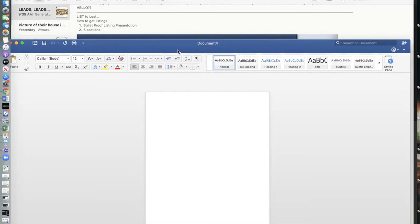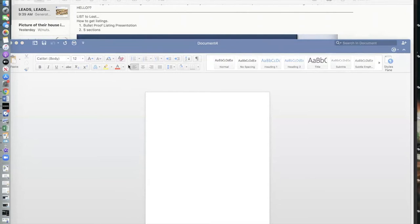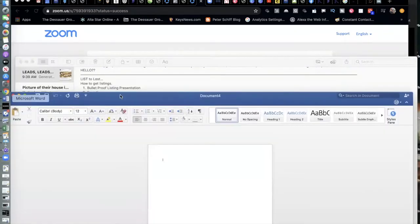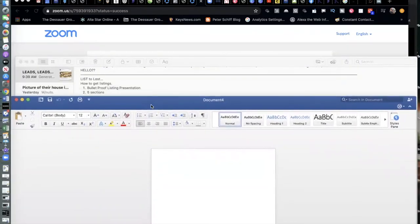Everybody on this webinar is excited about using the sales process, but sooner or later you've got to convert. Part of your conversion, at least on the listing side, is to think about the listing appointment. Let me paint the picture here — you can see on my screen 'List to Last.'